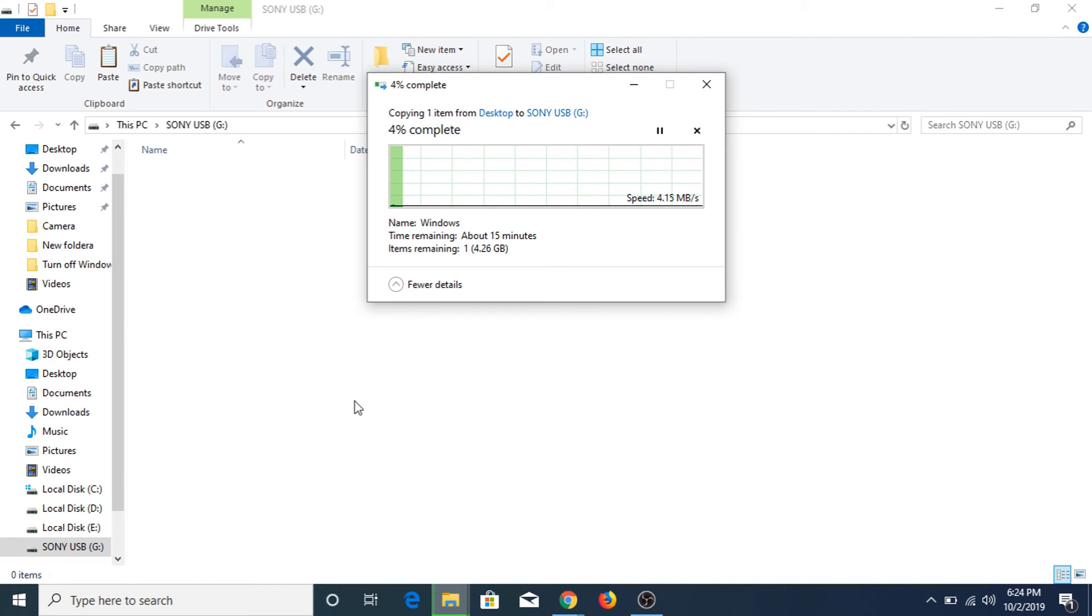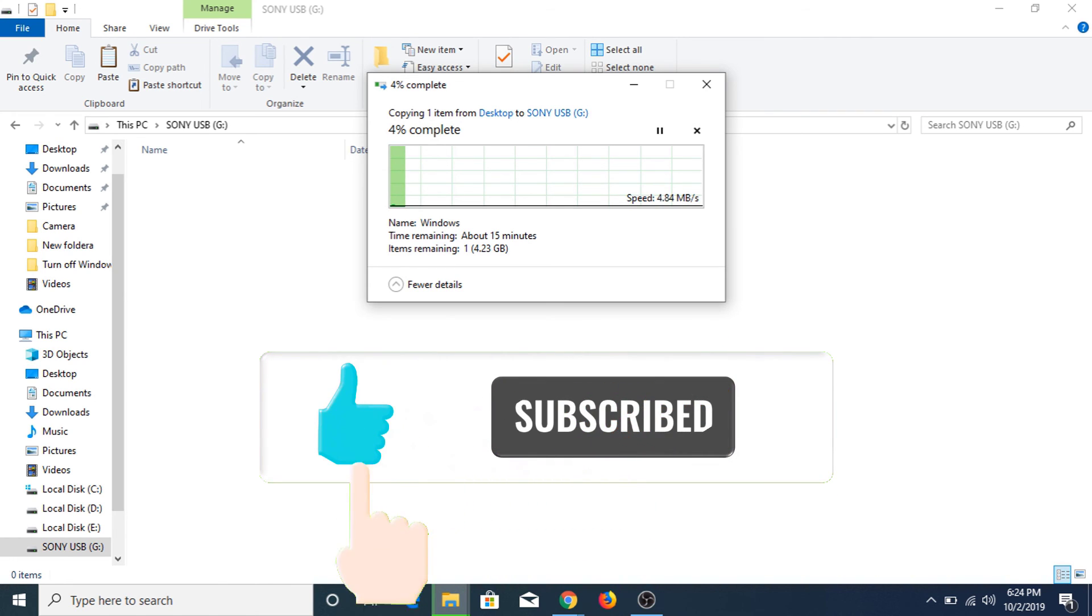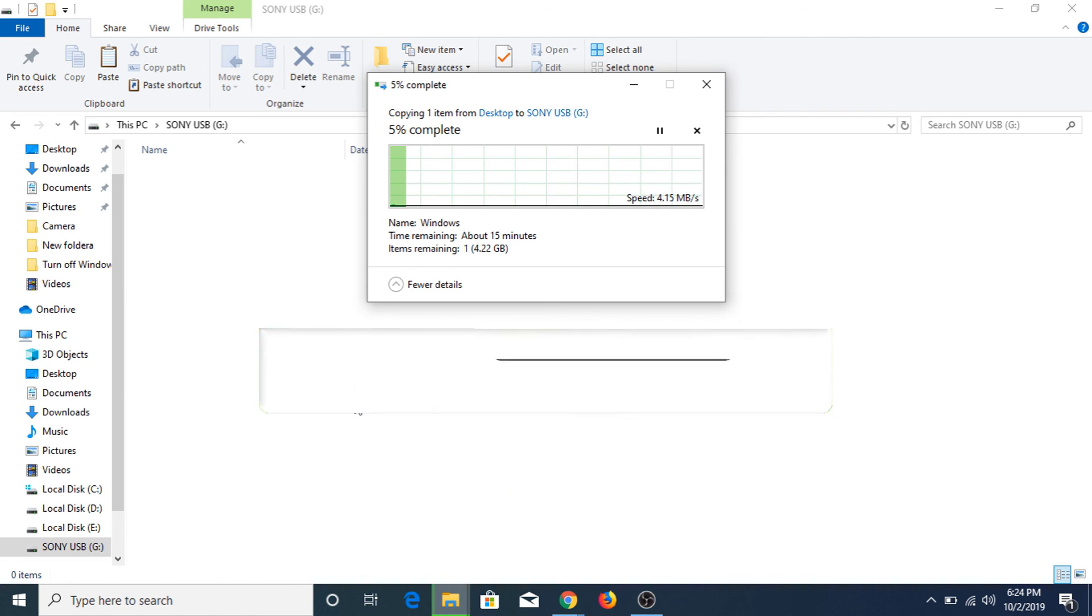So this is the solution for 'file is too large for destination file system.' If you like this video, please hit the like button and subscribe to my channel. Thank you.